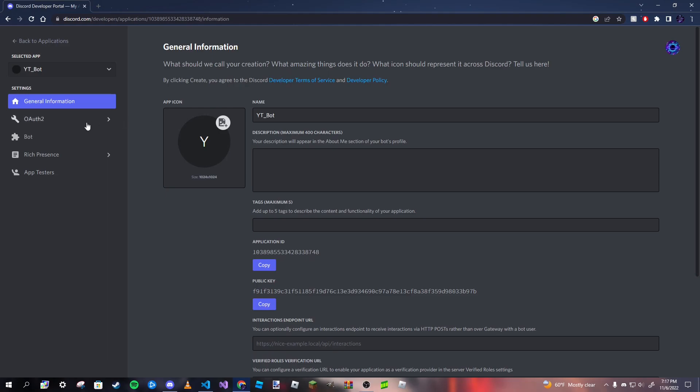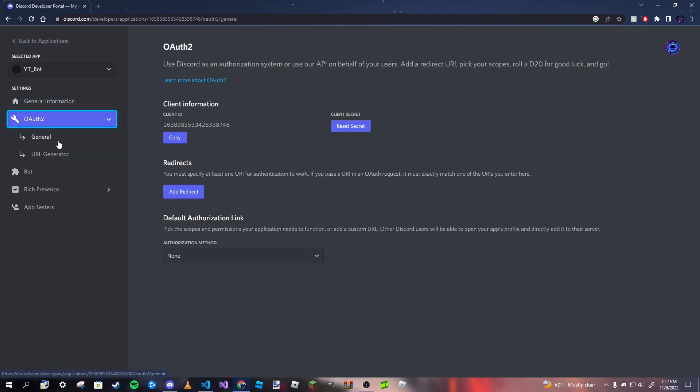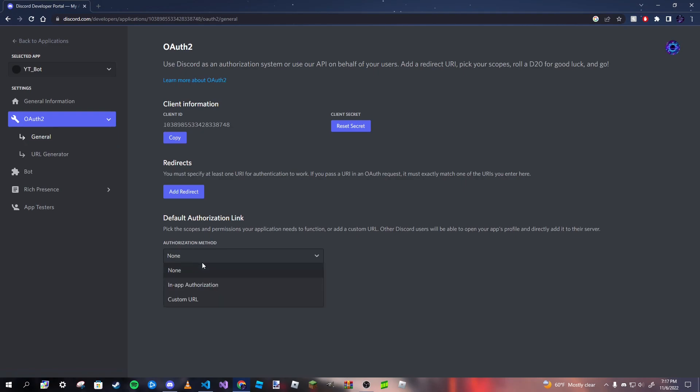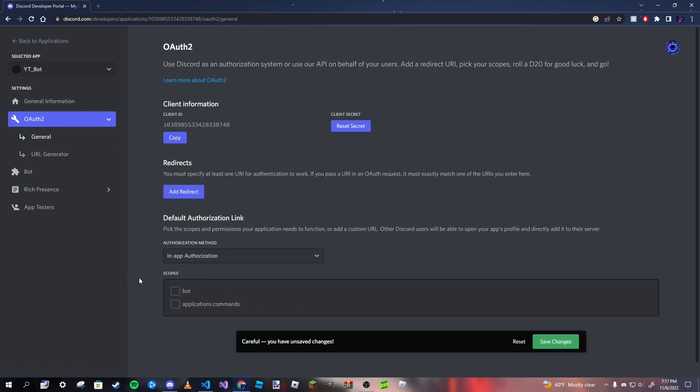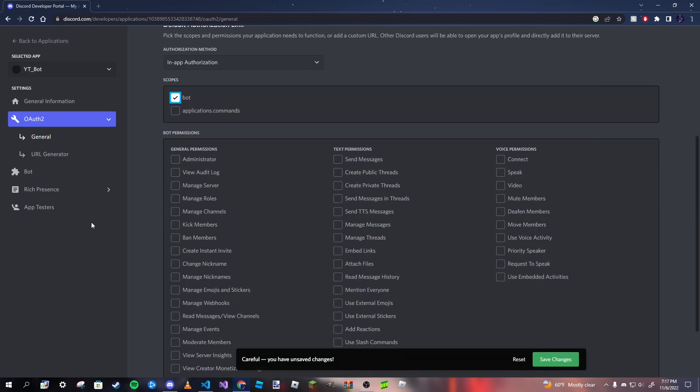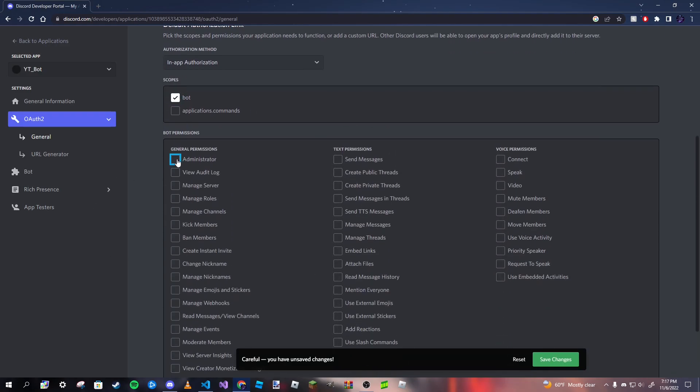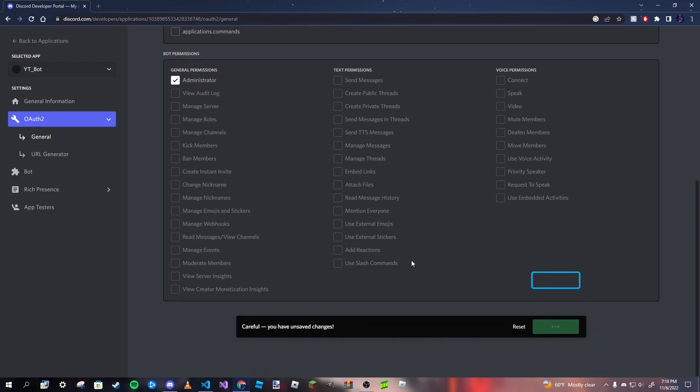First thing we're going to do is we're going to go to OAuth2. Make sure you're in a general tab. Go to this drop down menu, select in-app authorization, and then select bot as your scopes. And then administrator for the permissions. Go ahead and save those changes.